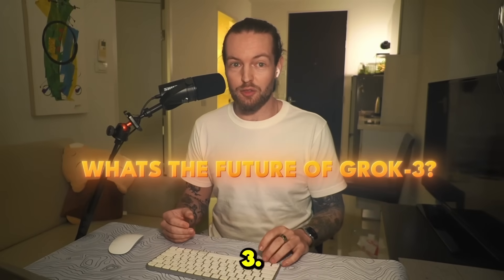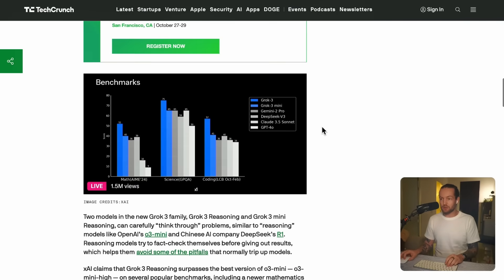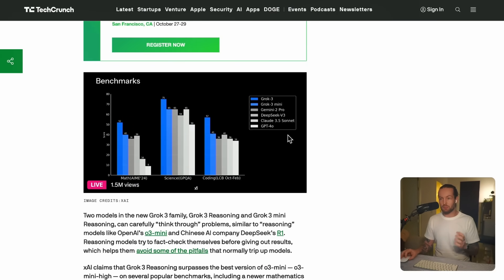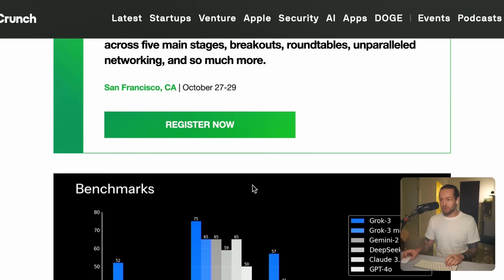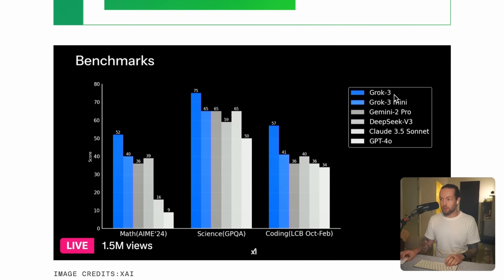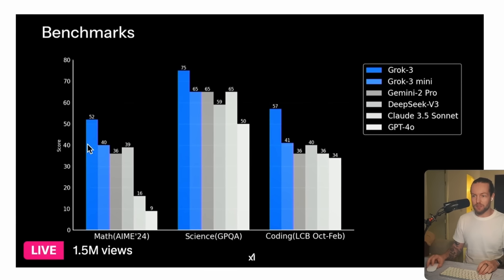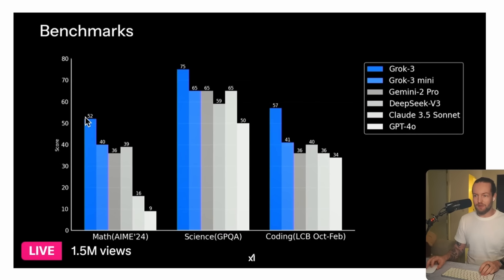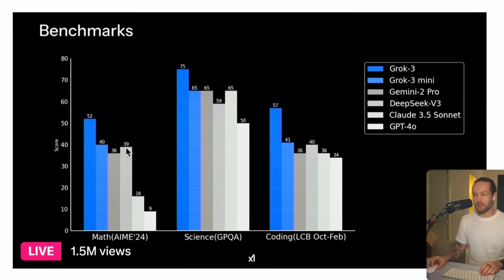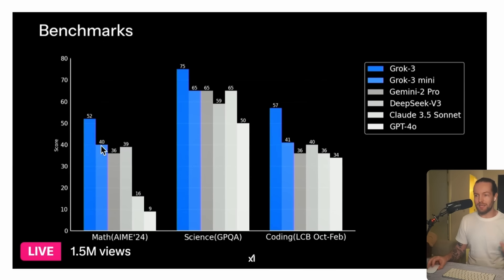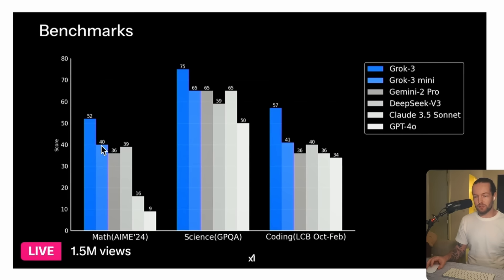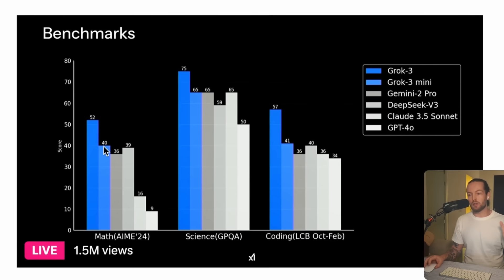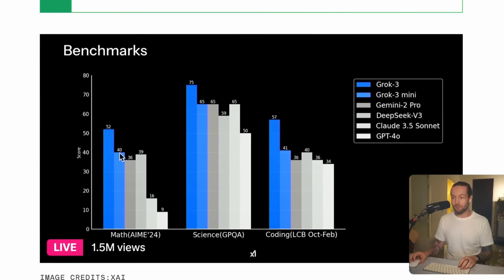One of the bigger things here is to see its benchmarks in comparison with other models. In this image you can see that Grok 3 has a performance on the MATH benchmark of 52% versus Gemini 2 Pro at 36%, DeepSeek V3 at 39%, and you might see this other model here, Grok 3 Mini, which is promising to give very high quality answers at a lot lower cost and a lot faster.